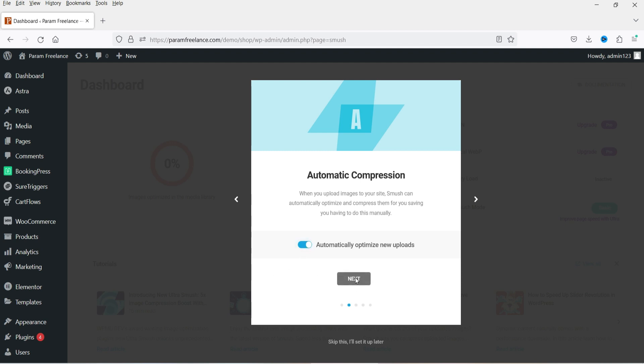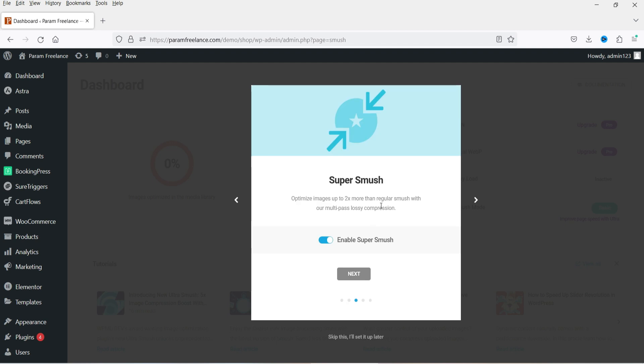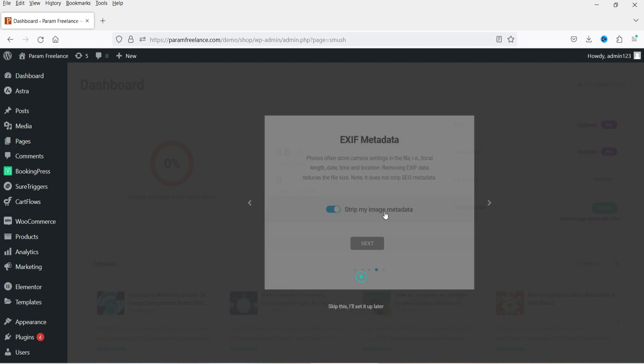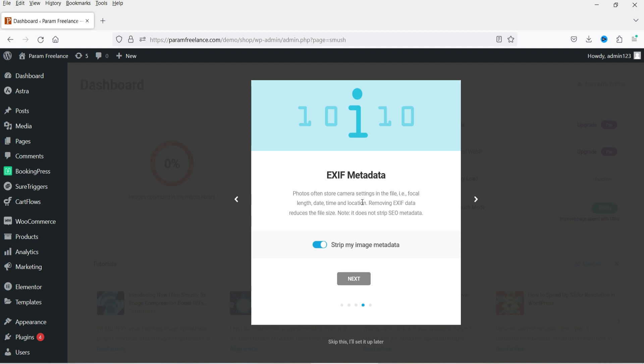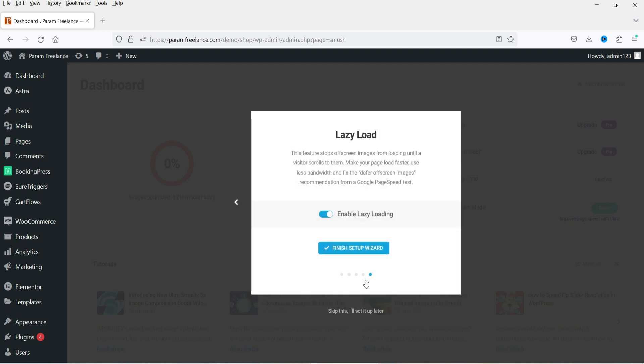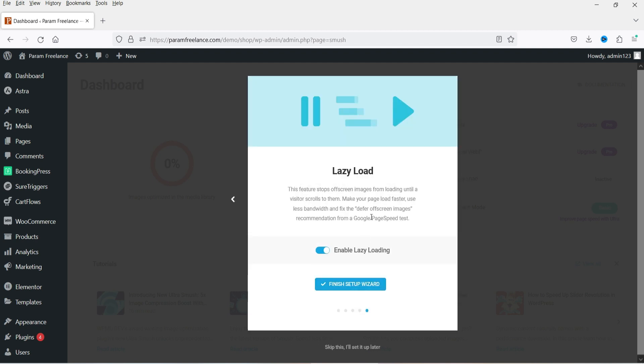Click Next. The next option is Super Smush — it optimizes images up to two times more than regular Smush, compressing the image size twice as much. I'm going to enable this one as well. Click Next. The next option is EXIF metadata — photos often store camera settings in the file such as focal length, date/time, and location. Removing that data reduces file size, so I'm going to enable that one too.